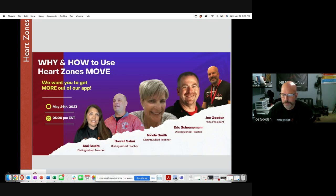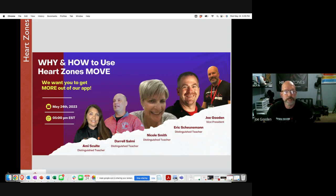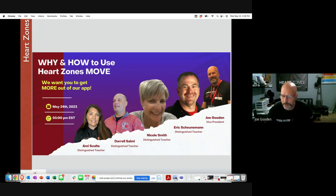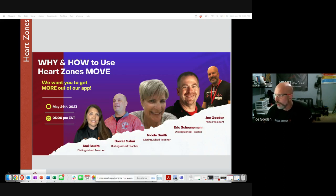You can also ask questions via video or voice. Will notes the session is being recorded. While there are normally more attendees at these webinars, it's the end of the school year. Joe expects hundreds of teachers will watch the recording in the future. He transitions to going through some slides, starting with who Heart Zones is.